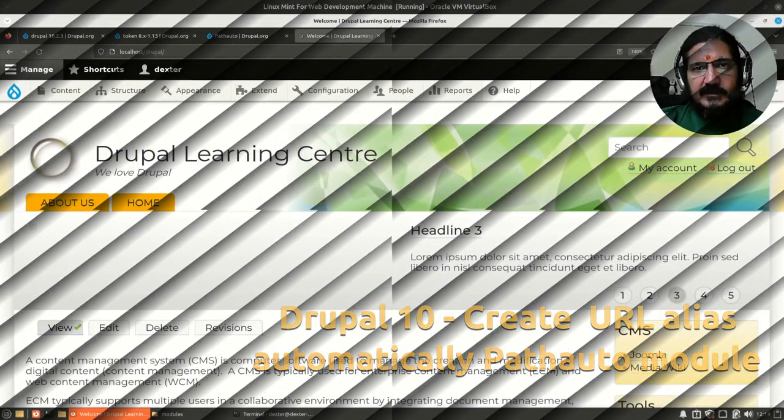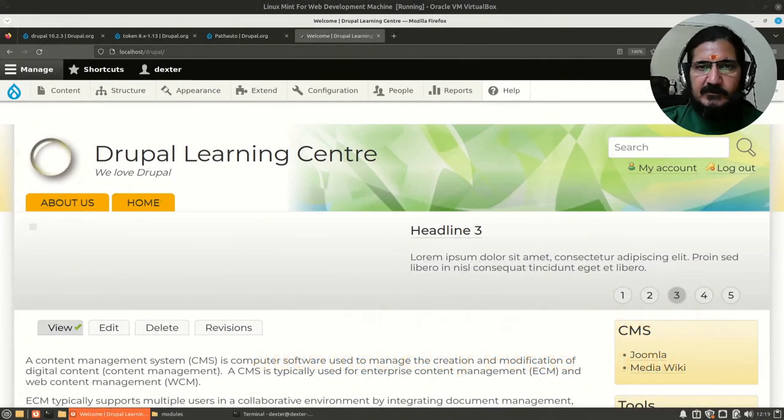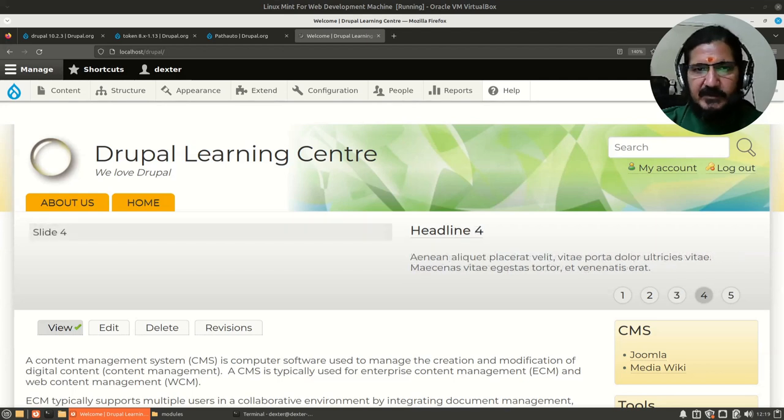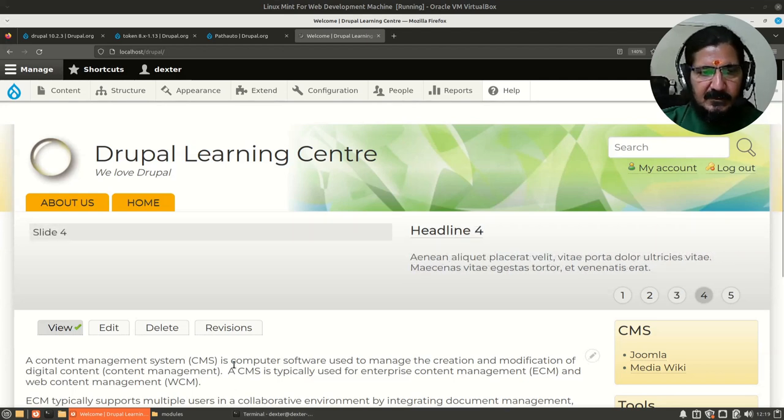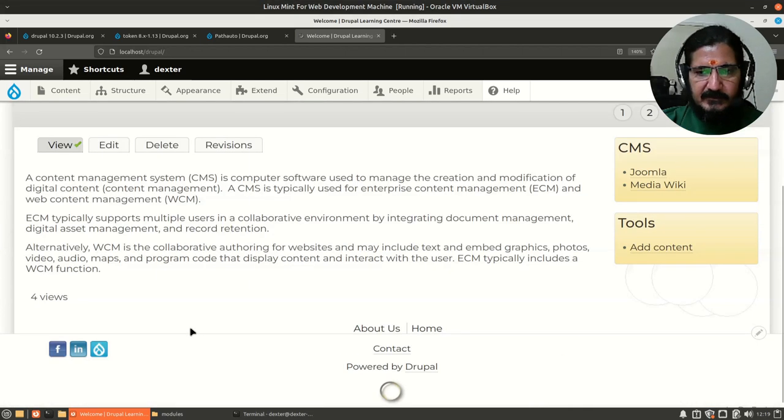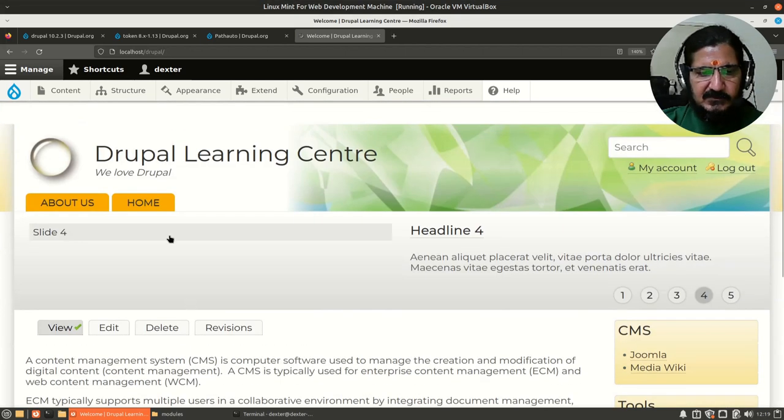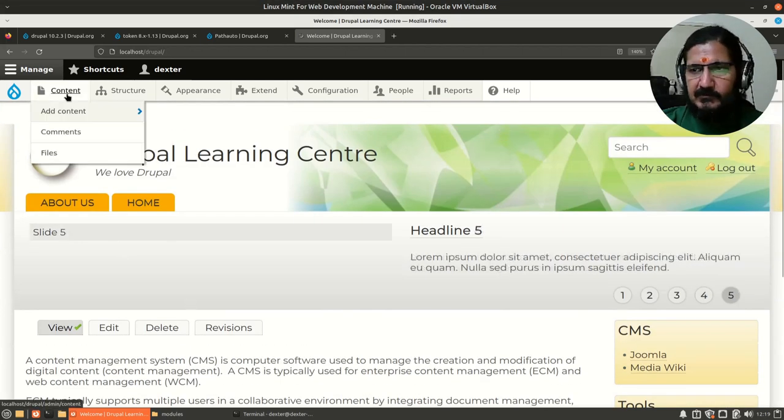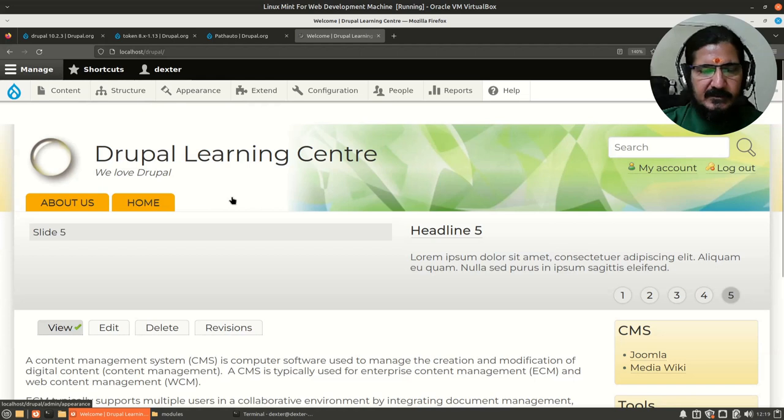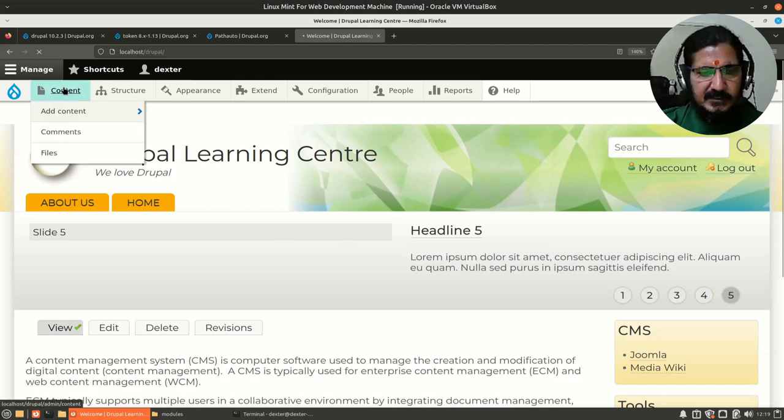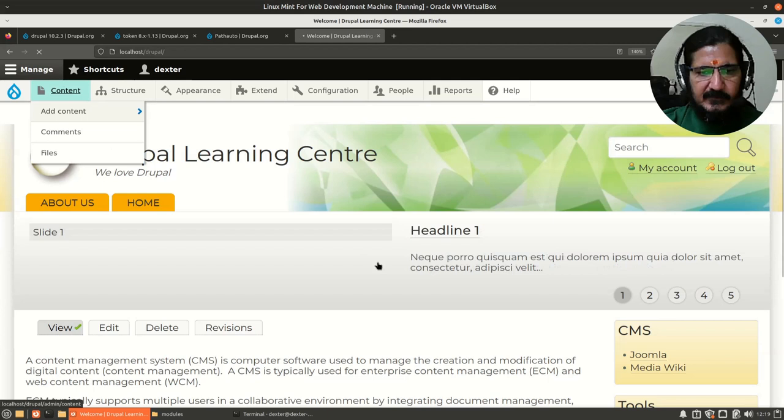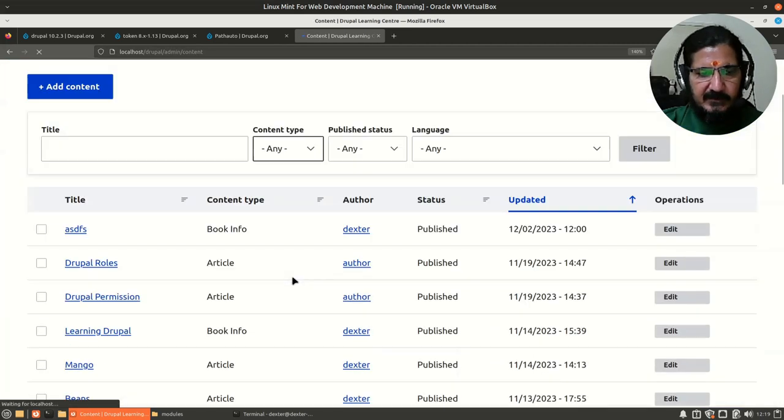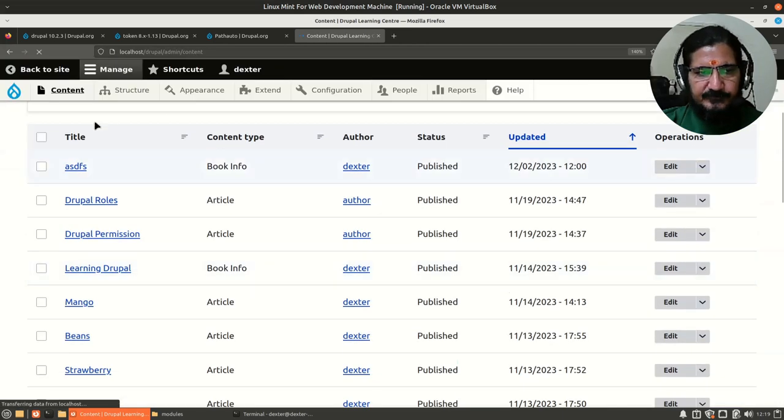Hello, in this video we are going to look at an interesting module called Path Auto. First of all, let's discuss why we need Path Auto. When you install Drupal, to view any page or content that you create, it assigns a node number. If we go to content and look at what we have here, there are different kinds of contents.